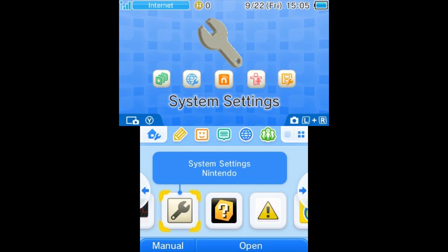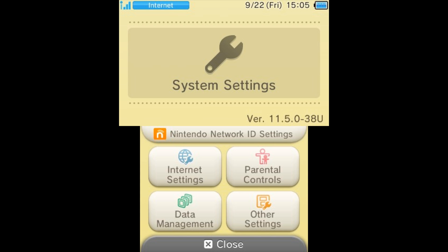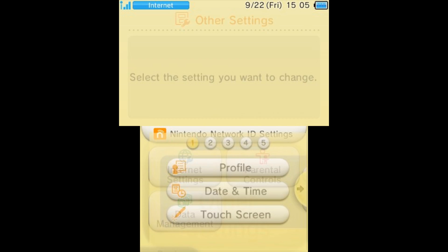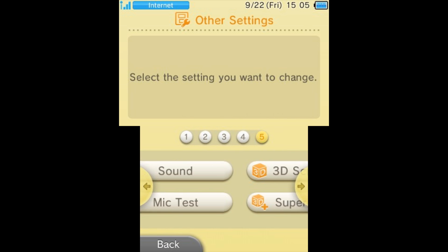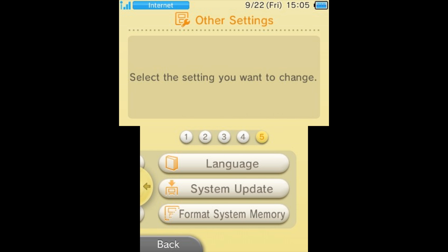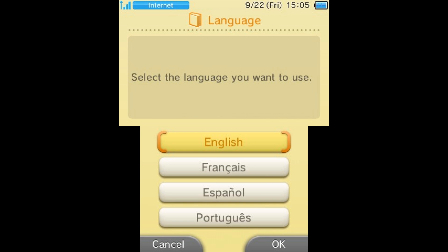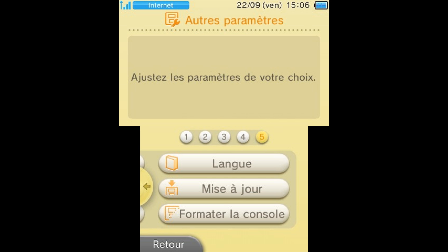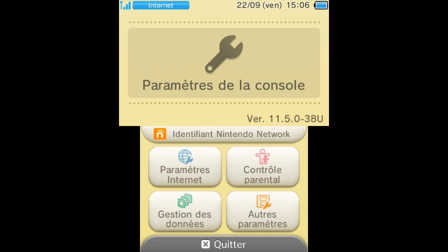If you're on a European version, go ahead and open up system settings. Once you're in system settings, tap on other settings and then hit the 5 at the top. This is going to allow you to select a language and here you're going to want to switch to French and then hit OK. You're going to want to hit back, hit quit.